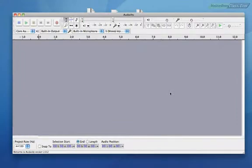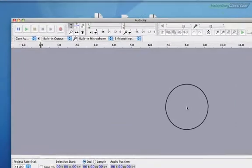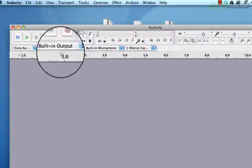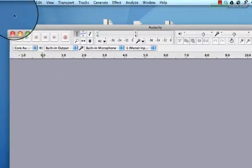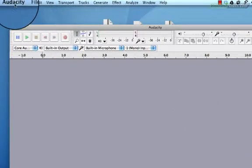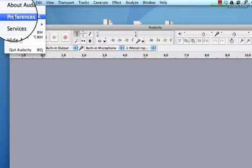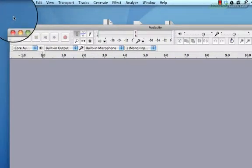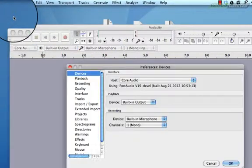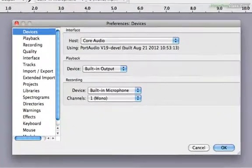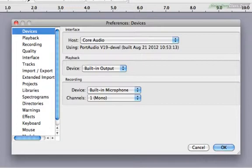To show Audacity where the LAME encoder is, you go up here to the menu bar and click Audacity. From the drop down menu, choose preferences. This window opens up and from the menu on the side, click on libraries.